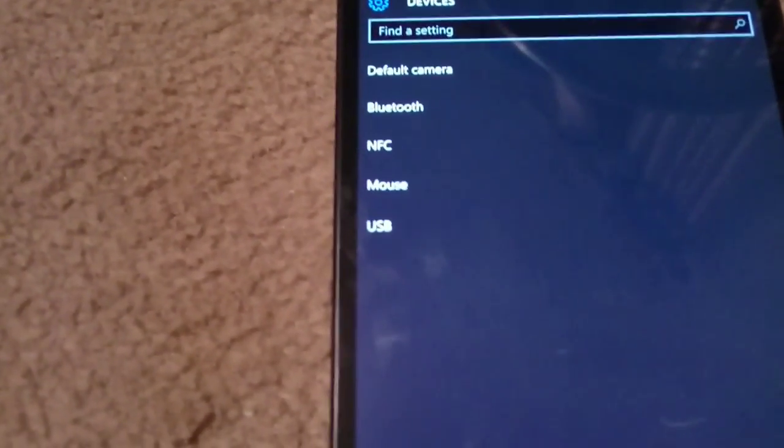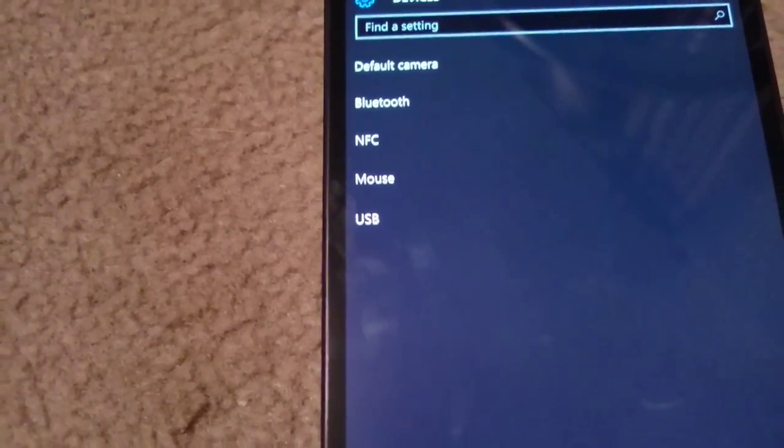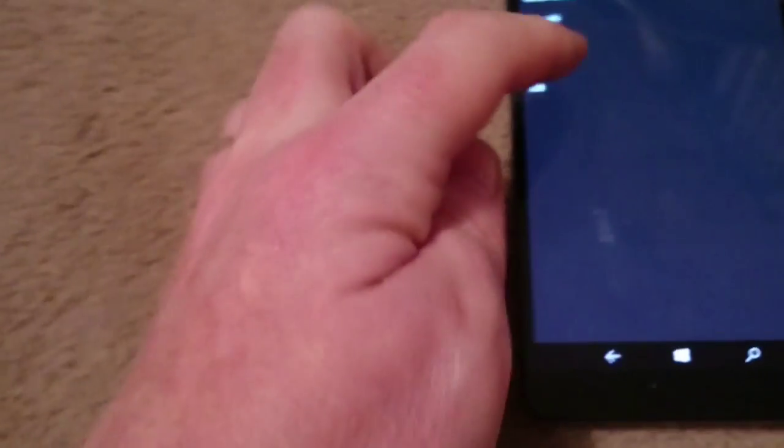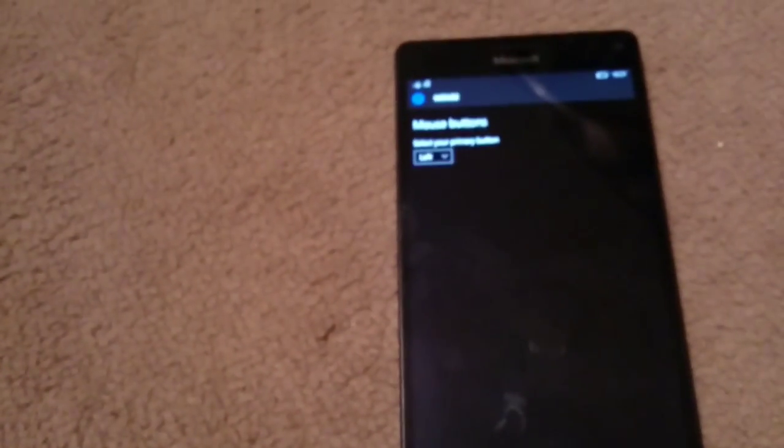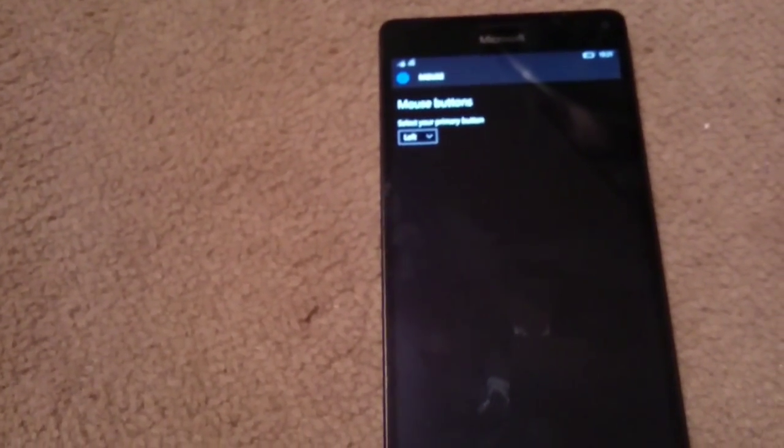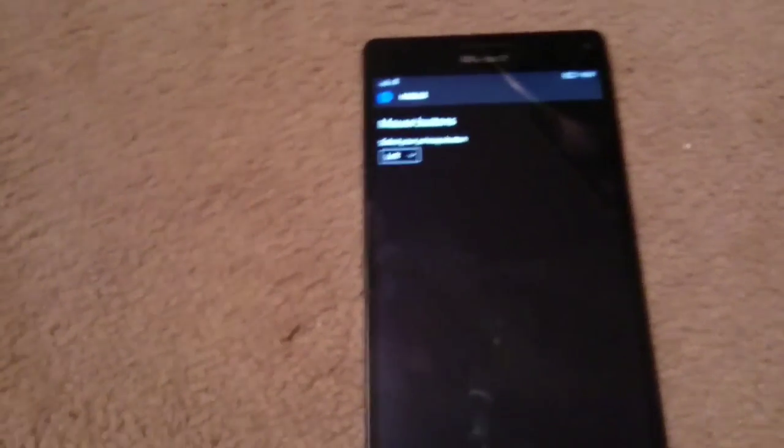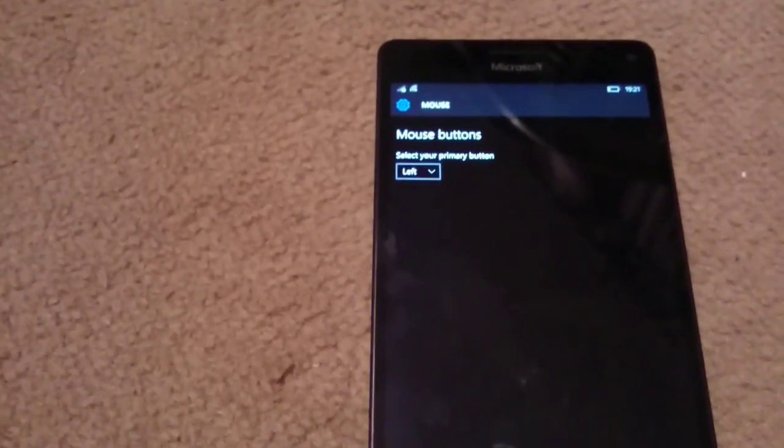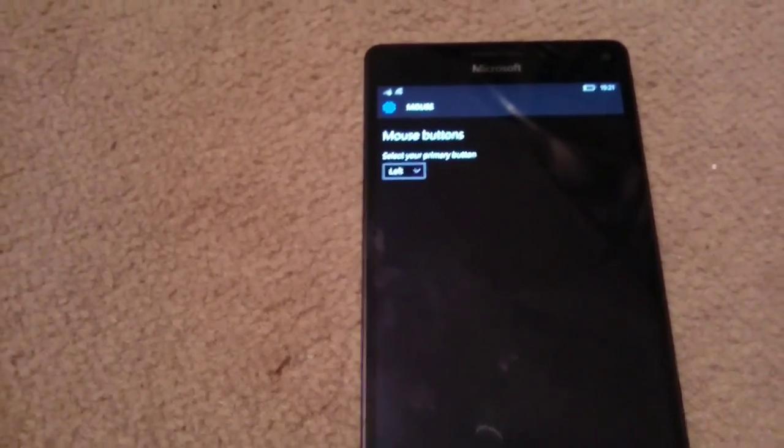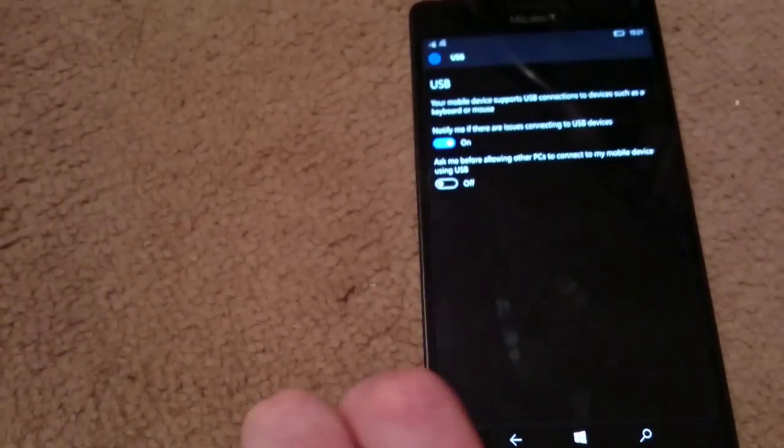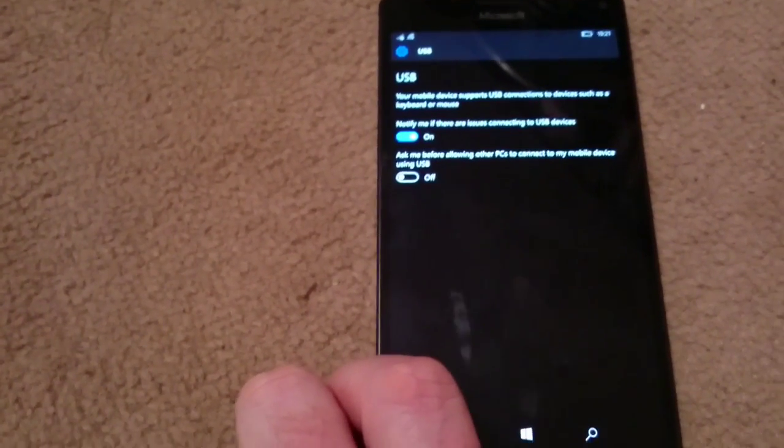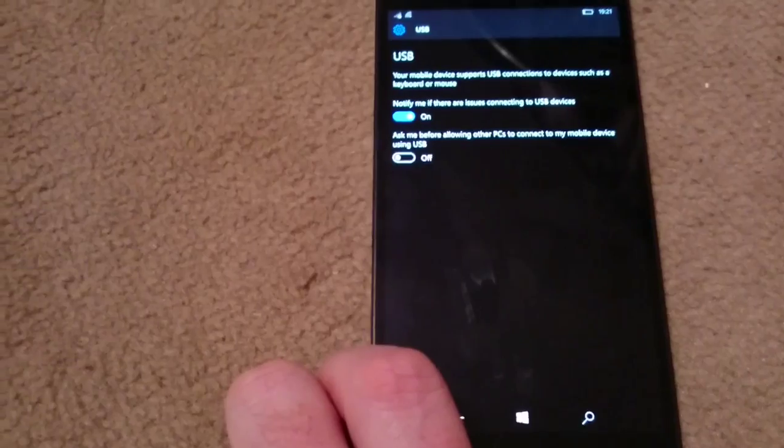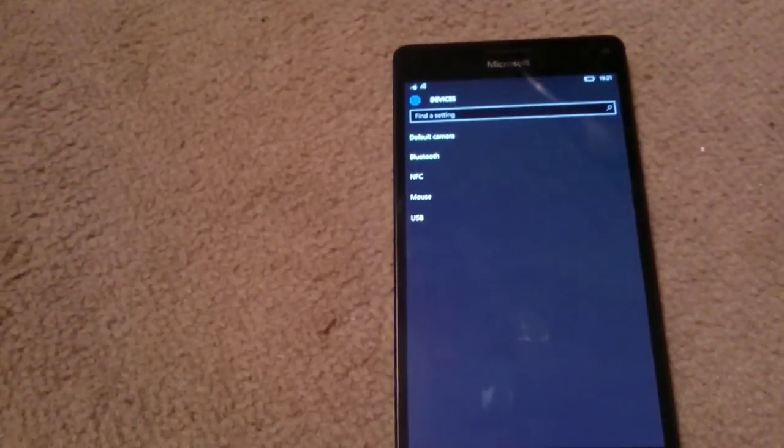Something else we have in here, we now have the ability of mouse and USB in here. The reason for this is, well, Continuum, you can use a mouse with it. So you can set up your mouse buttons, what you'd like them to do. You can also connect that mouse via Bluetooth if you wish to do so, and also USB notification area as well.